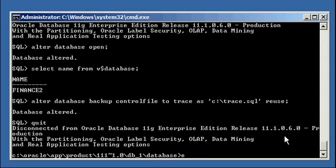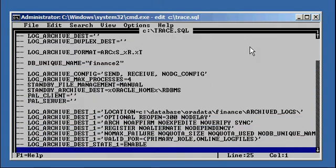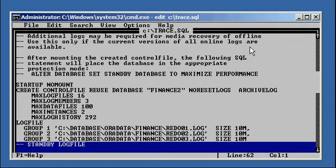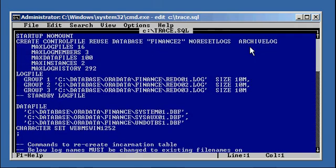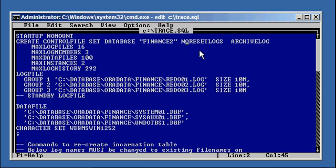We go ahead and edit that file we created with that backup command. We get rid of all the comments. The key line is create control file. We don't want to say reuse, because that means keep the database name the same. We want to change reuse to set — so we changed reuse to set database — and we want to rename it to finance 3, and we want to say reset logs.